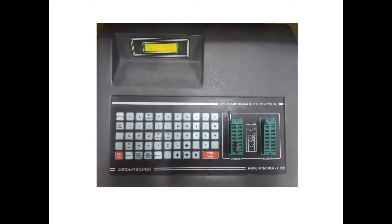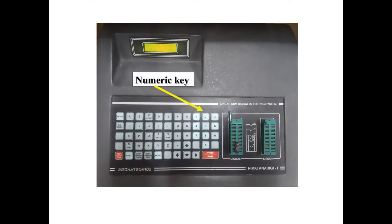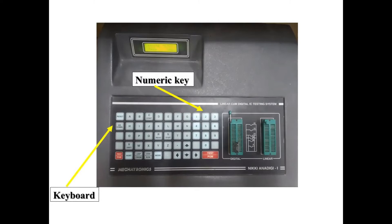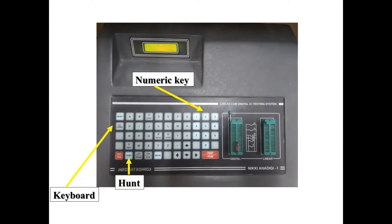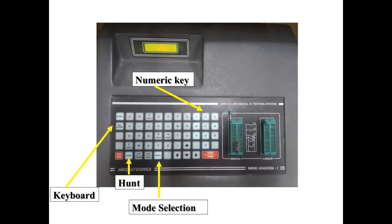Let's discuss the various components involved in testing. This is the numeric key used to enter the number of the IC if you know it in advance. Otherwise, you can go for hunting. This is the keyboard to reset, verify, or hunt. It's a touch keyboard. For the hunt function, if you don't know the IC, just insert it, enter the number of pins, and press hunt. It will give you the number of the IC and whether the IC is functioning or not.